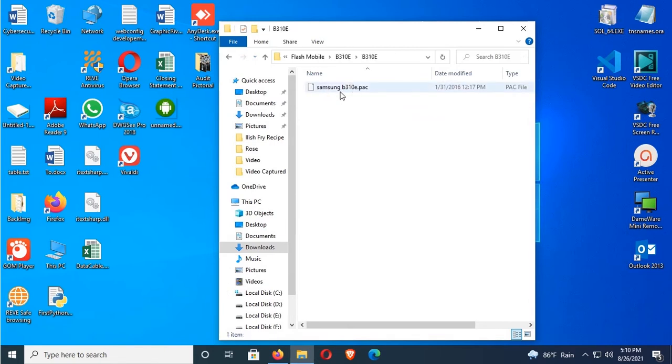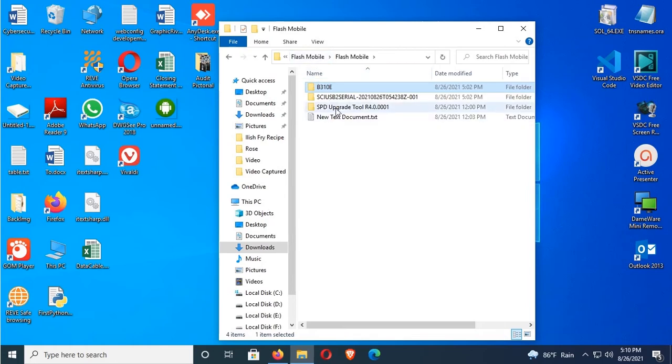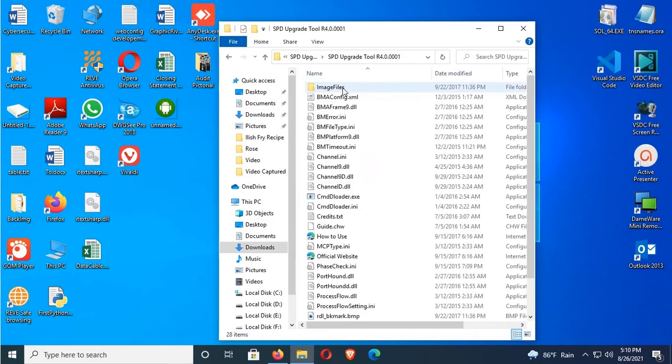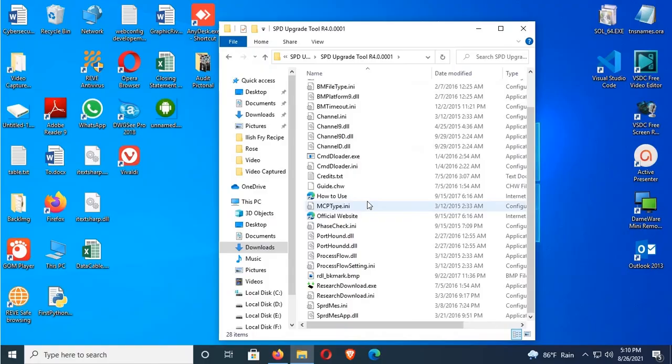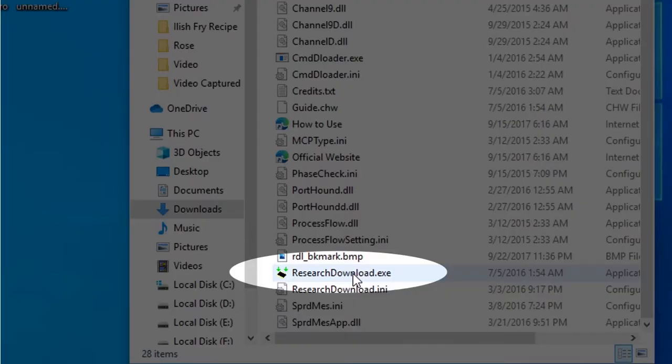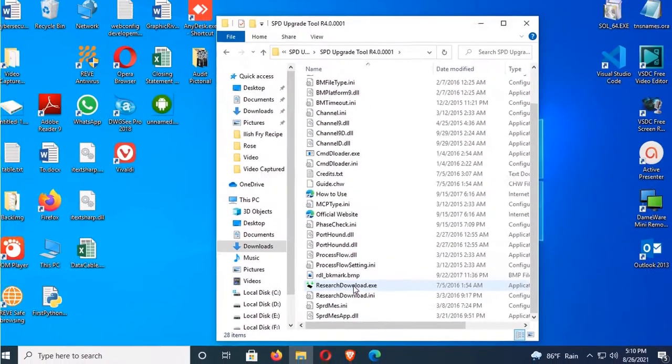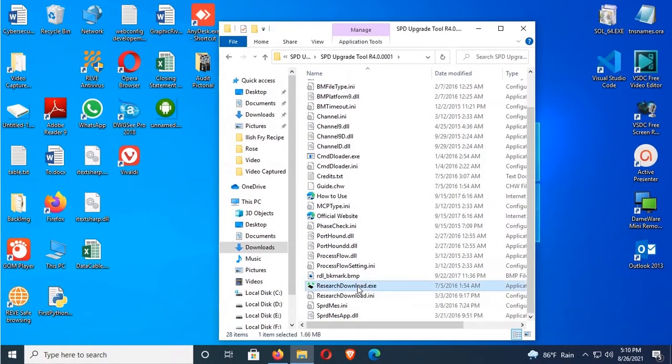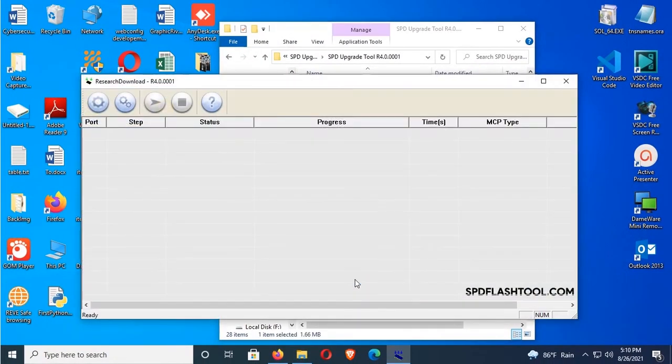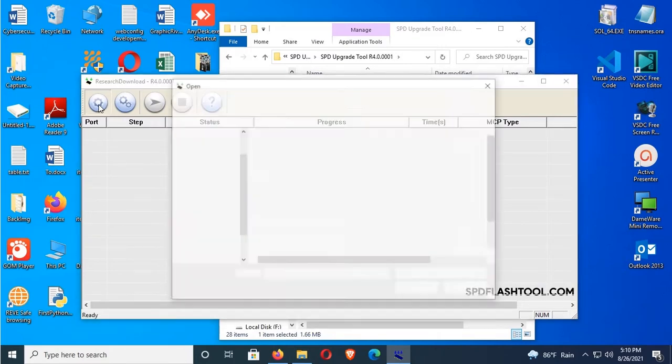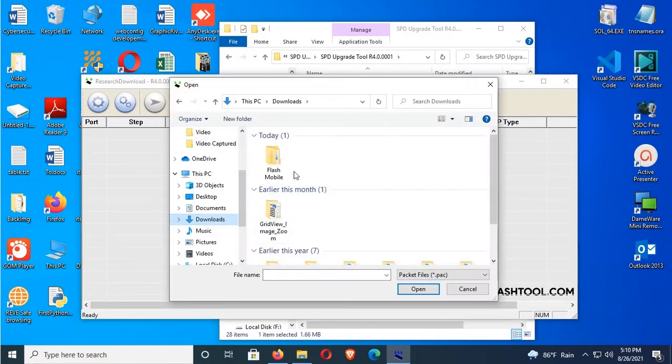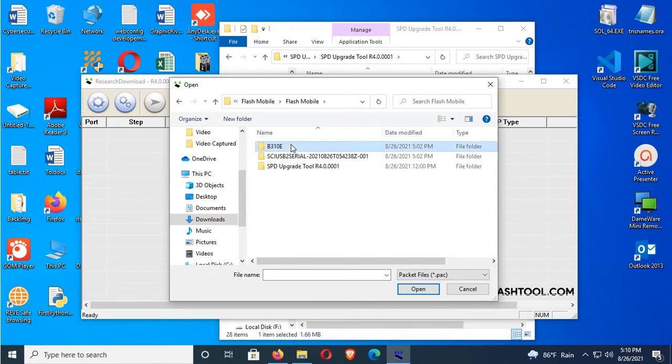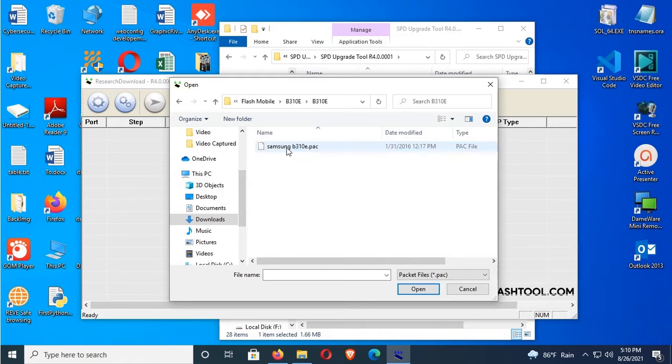This is the file I'll use to flash the mobile. Now run the recharge download.exe file. Double click. Yes, click on setting. Now select the file B310E, select the file and click on open.